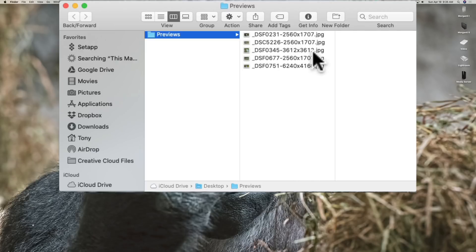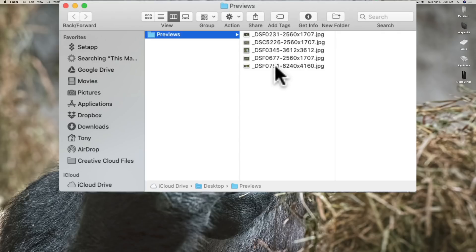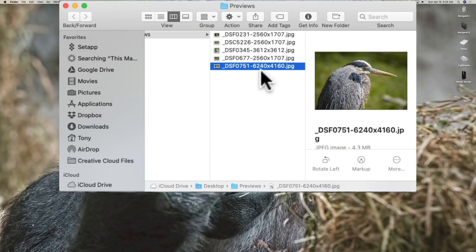This one was 3612 by 3612 and this one was 2560 by 1707. And here's one that I created a one-to-one preview. That's 6240 by 4160. You can see how it's larger.